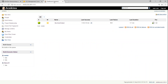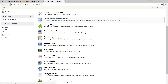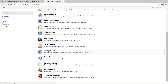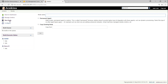Go to Jenkins, then to the Manage Jenkins section. Under Manage Jenkins, you'll find an option called Manage Nodes. Here you can see there is already a slave configured. I'm going to show you how to add one more slave — click on New Node.